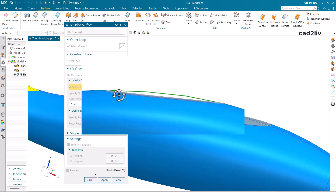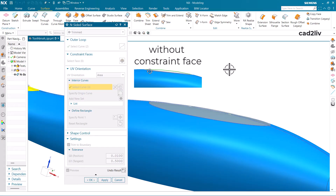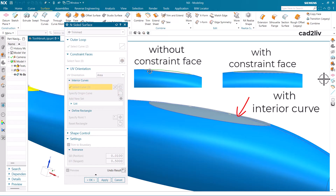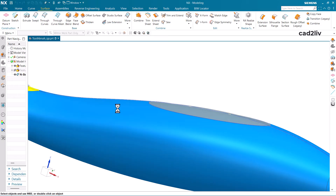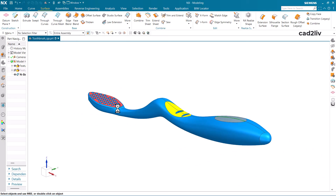You can see the differences between all three options: the first without constraint faces, the second with constraint faces, and the third with interior curves. This is regarding the Trimmed option — it is something like Fill Surface but with more advanced options. It is an advancement to Bounded Surface, which we will cover in later videos.